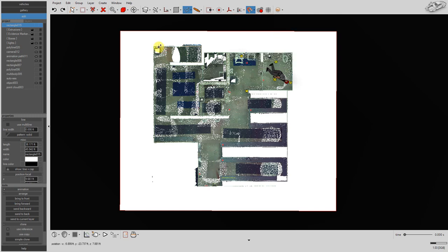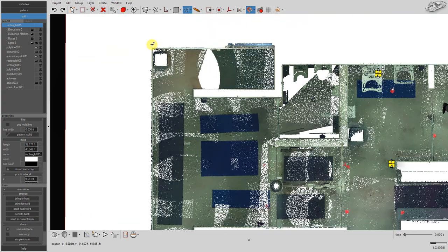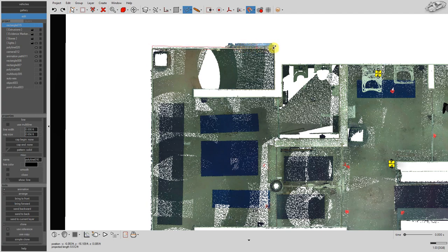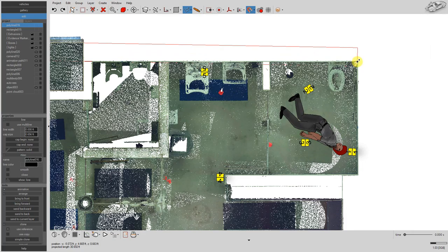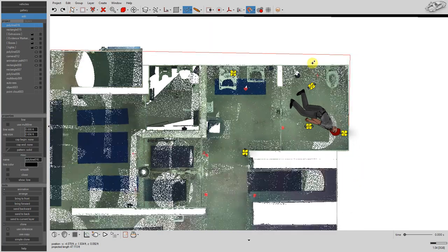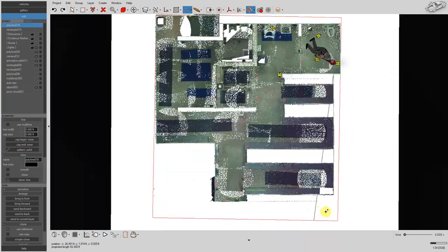Our cursor will now snap to the XY position of the point cloud, thereby increasing the accuracy of our diagram. Left click to drop the first control vertex of the polyline. With each additional left click, a new control vertex is made.